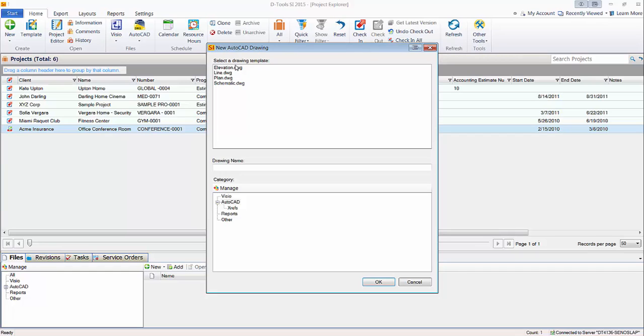There's elevation, which is scaled based on height and width of products, generally for doing like a rack elevation view.